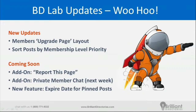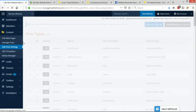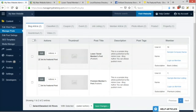The highly anticipated private member chat is in its final stages of QA — we were hoping to release it by end of this week but it's looking closer to end of next week. An announcement will be posted in the Facebook group. Also coming soon: an expiration date option for pinned featured posts. You'll be able to set a date picker so the system automatically stops featuring a post on that date, making it easy to sell 30-day featured post promotions.